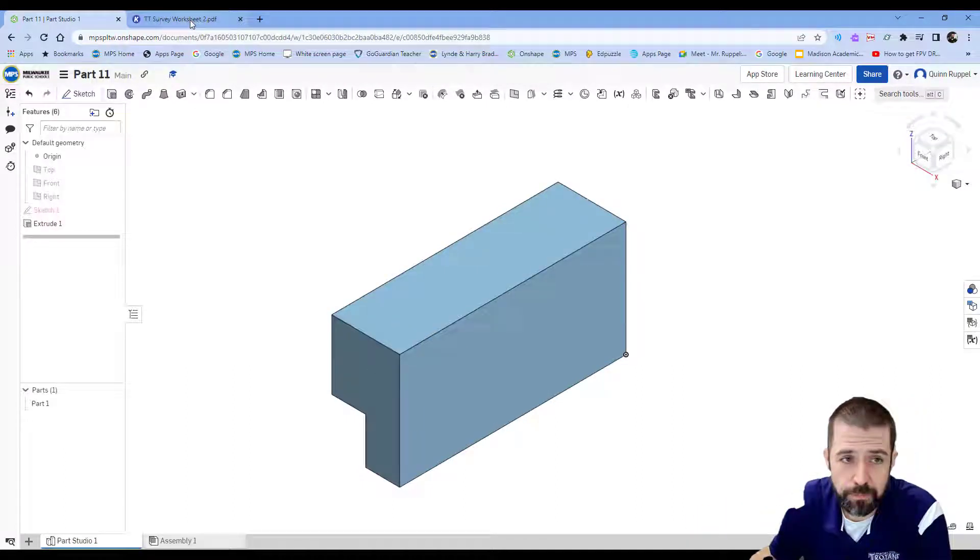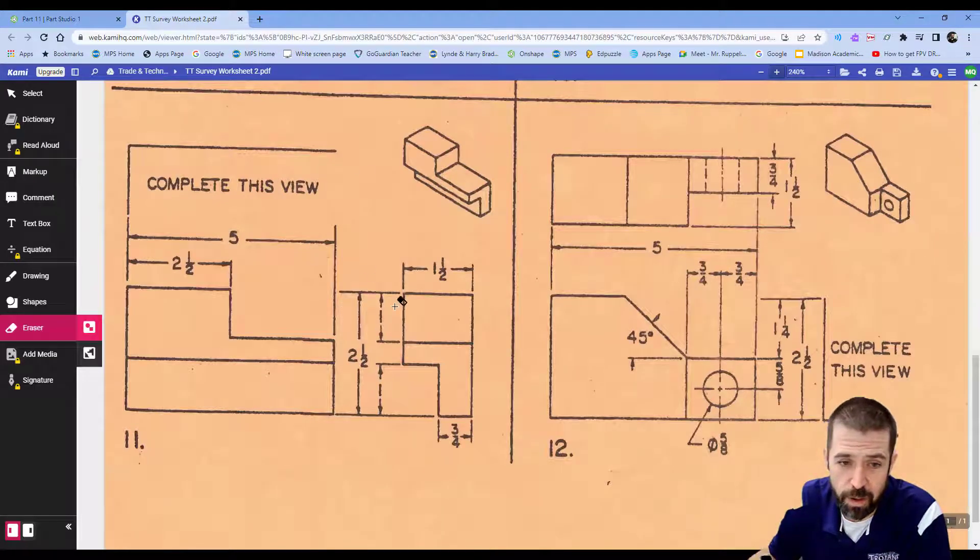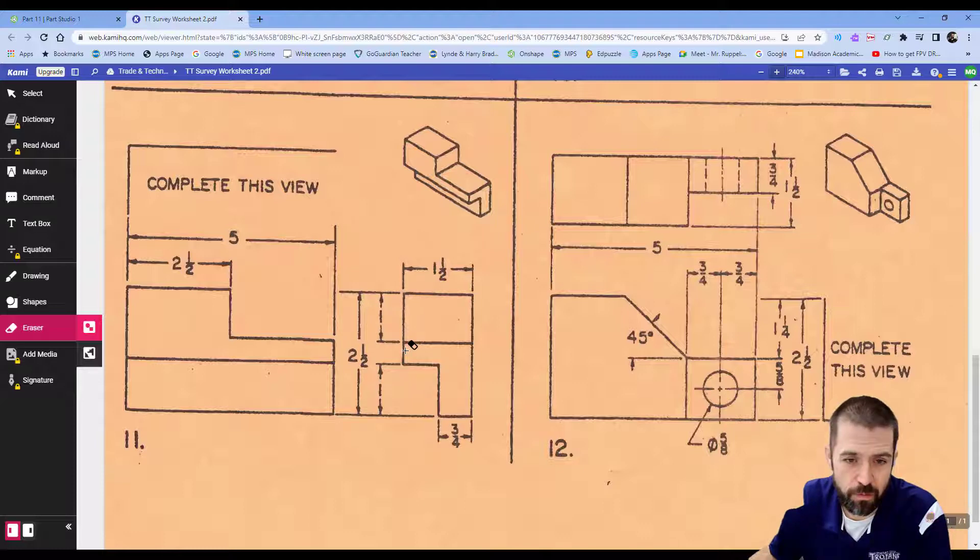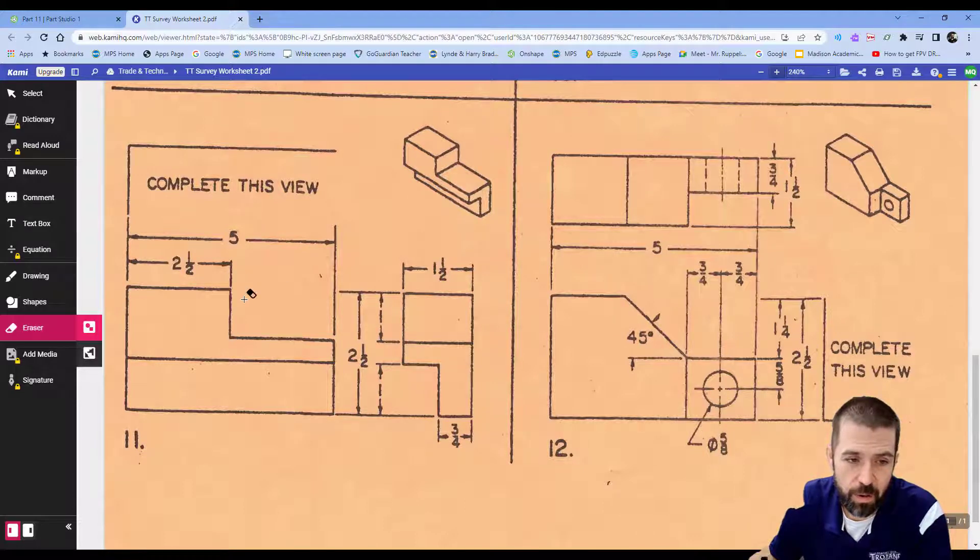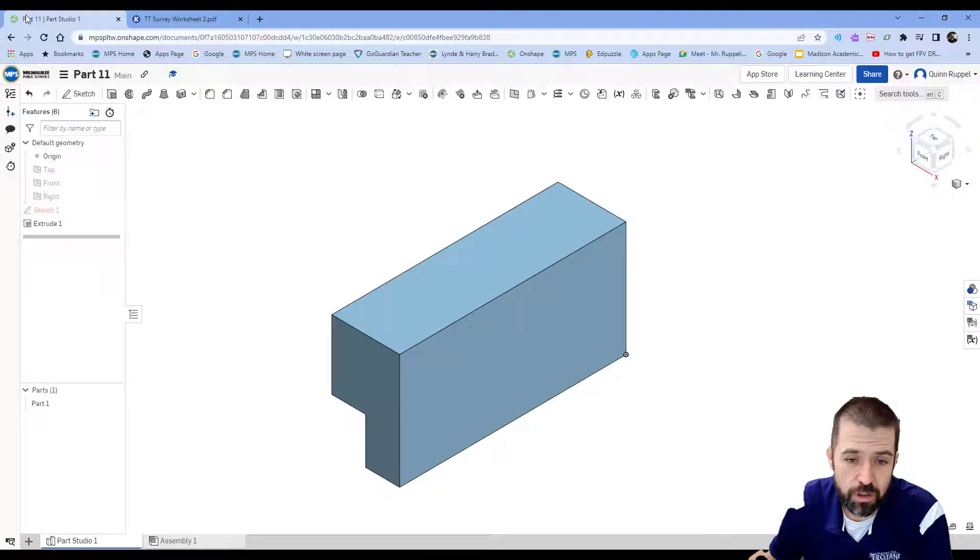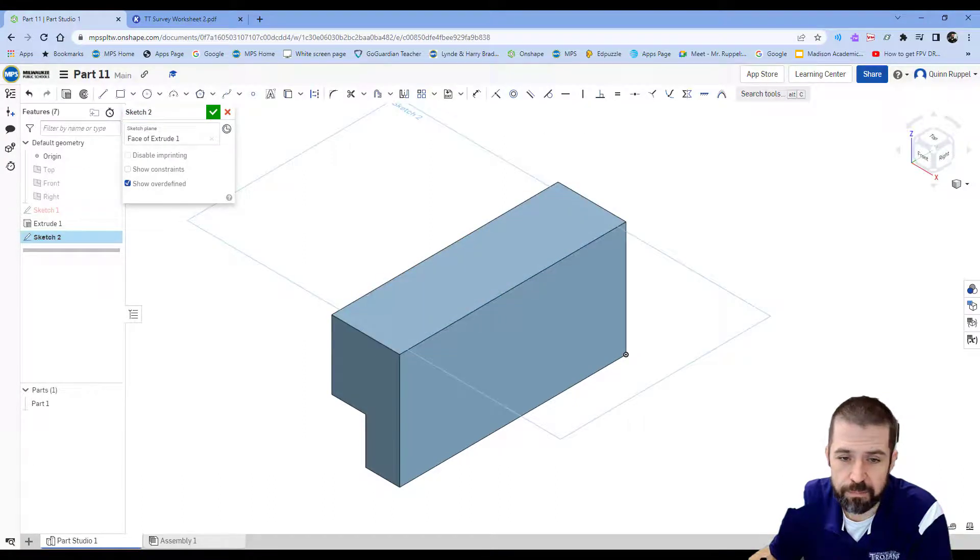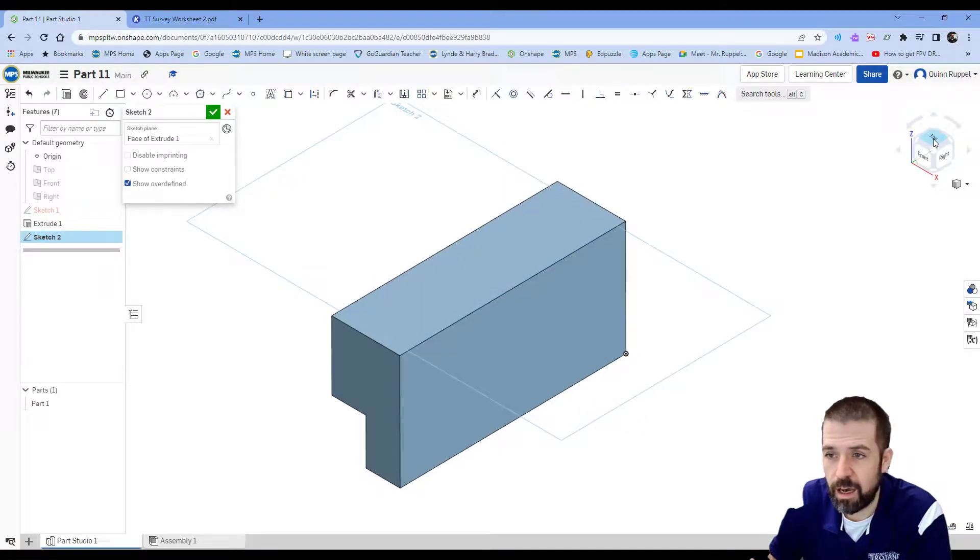The second step now is to cut out that top corner. If you look at my blueprint, it has a depth of one inch, a width of two and a half.